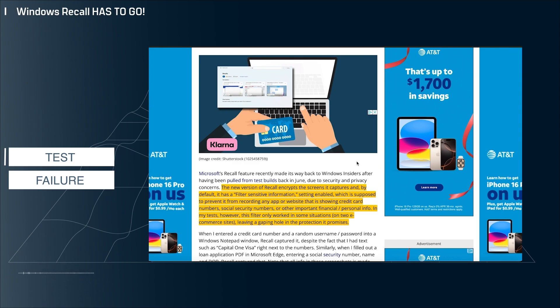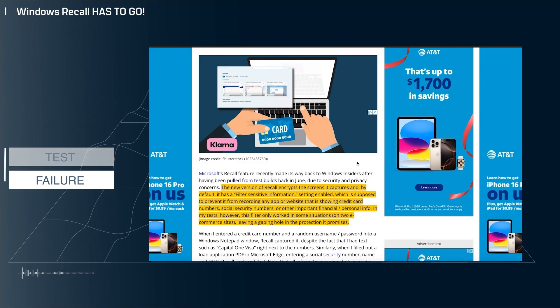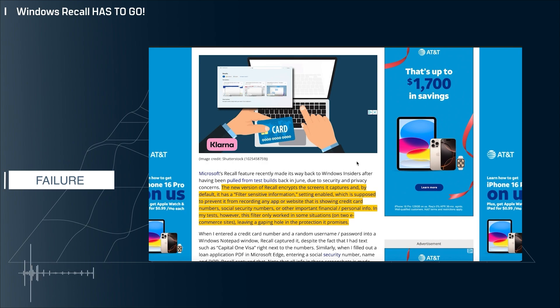Regardless, this is terrible. Microsoft has already received a ton of negative publicity over Recall, and people absolutely hate it. Right out of the gates, it's failing. It's just terrible. They're breaking a promise that they made on a feature that people already dislike.